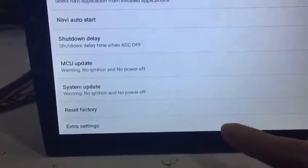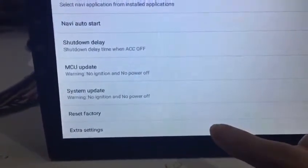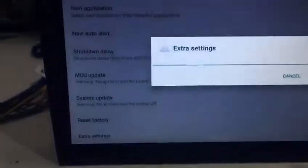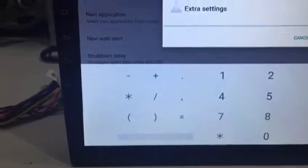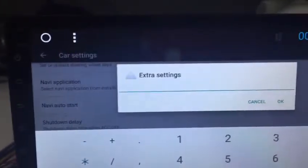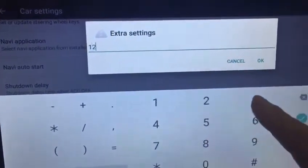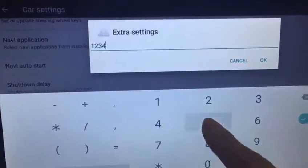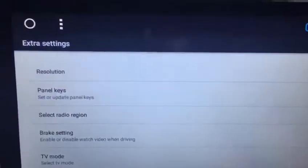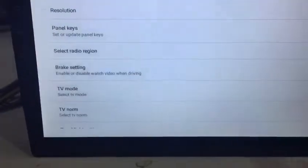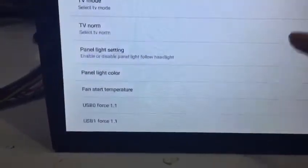You can see the Extra Settings. The password is 1 2 3 4 5 6. After that, you have to choose Model Choose.